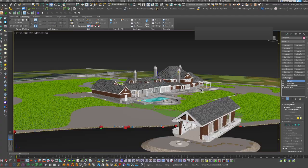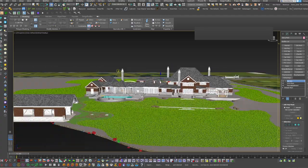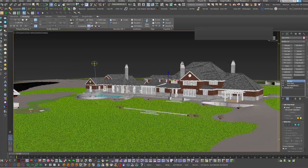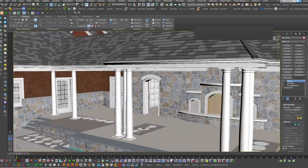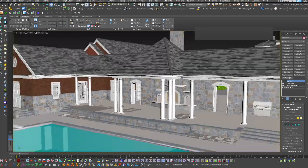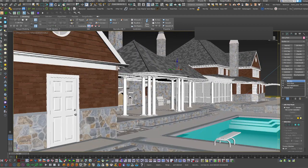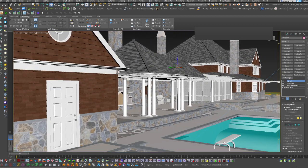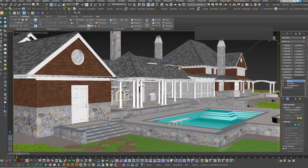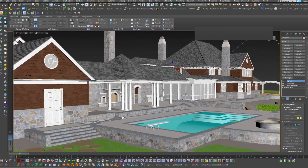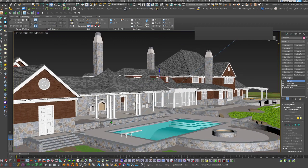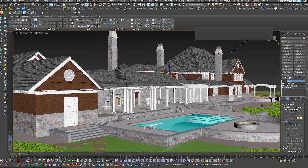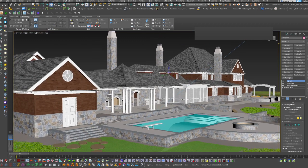Anyway, I hope that was helpful in dealing with Z fighting through using Viewport Clipping in the 3ds Max viewport. Hope everybody has a great day and I will see you in the next video. Bye for now.